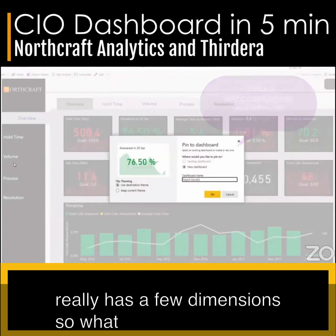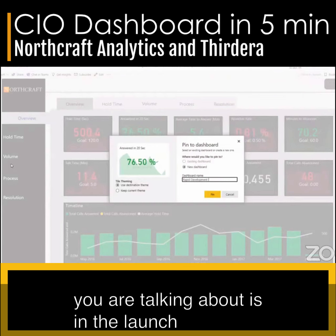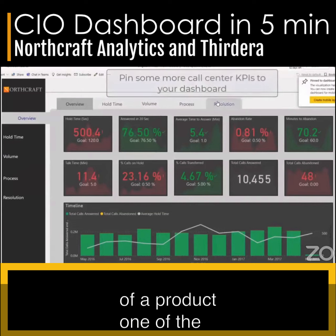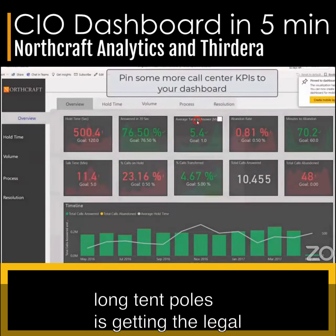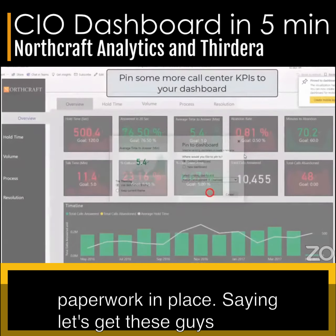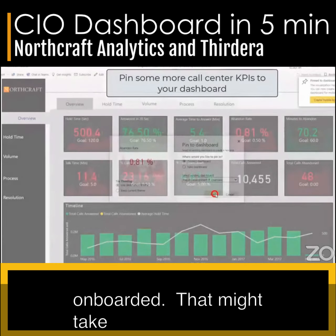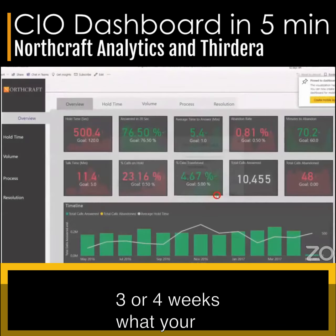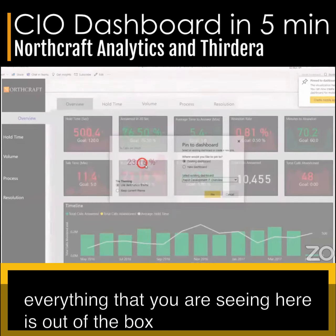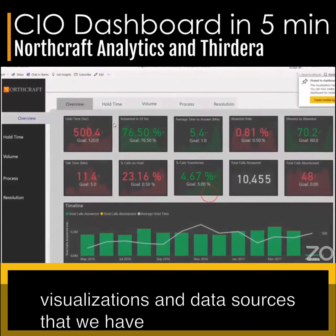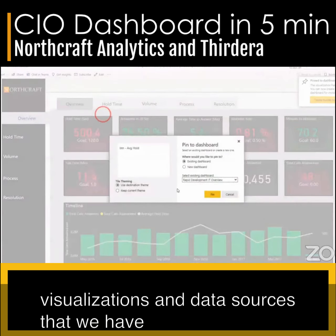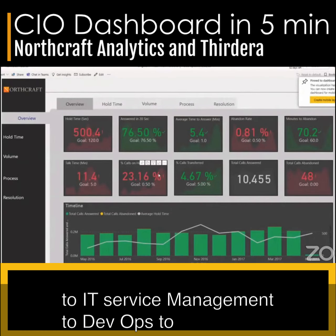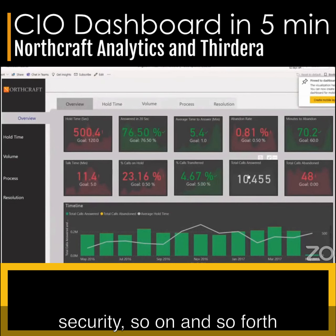Speed really has a few dimensions. What you're talking about is in the launch of a product, one of the long tent poles is really getting the legal work in place — getting these guys onboarded. That might take three or four weeks. Everything that you're seeing here is out-of-the-box visualizations and data sources from call center to network, to IT service management, to DevOps, to security, and so on and so forth.